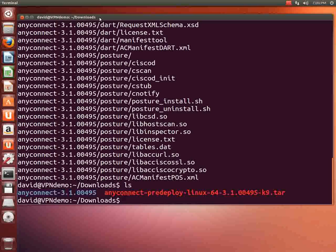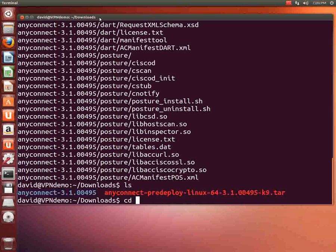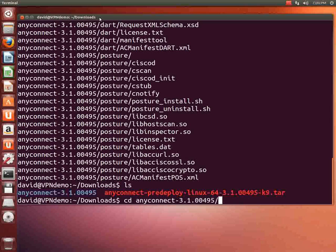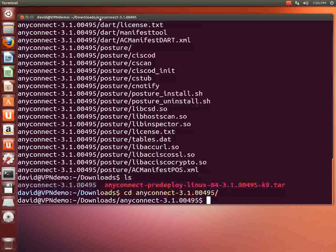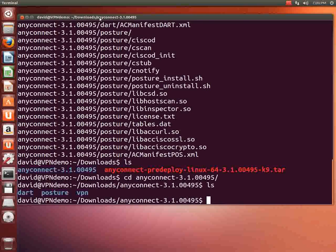I'll type ls. Notice now there's a blue entry in there and that's actually a directory. So we'll do cd for change directory and I'll hit any and hit the tab key and it finishes typing that directory. You can always type that out by hand. You don't have to hit the tab key. I just use that as a little quick thing to do. I'll type ls and we'll see the three directories that are under that AnyConnect-3.1 directory.